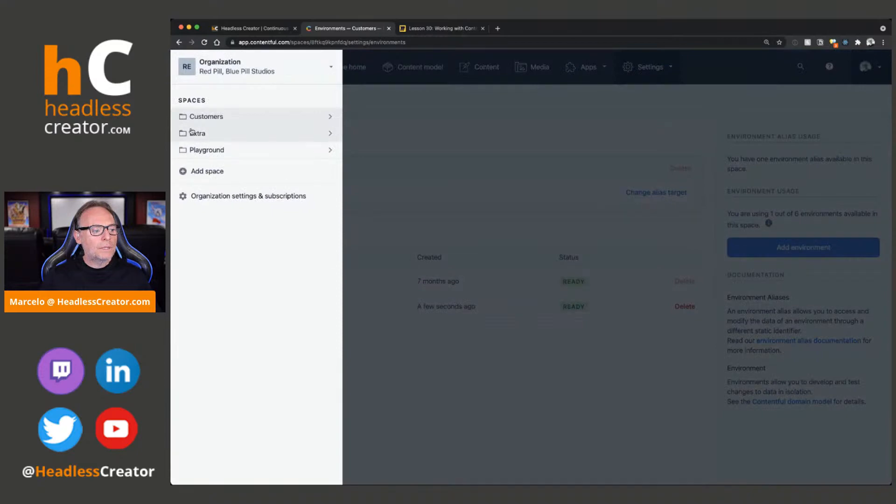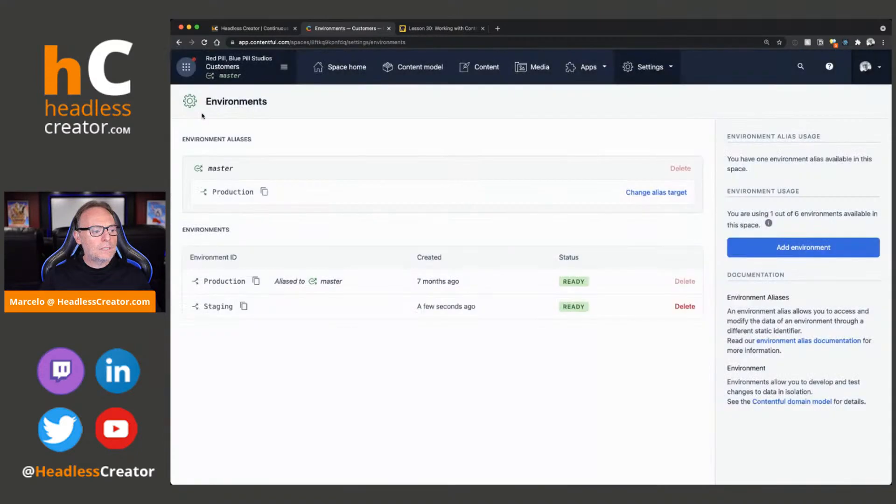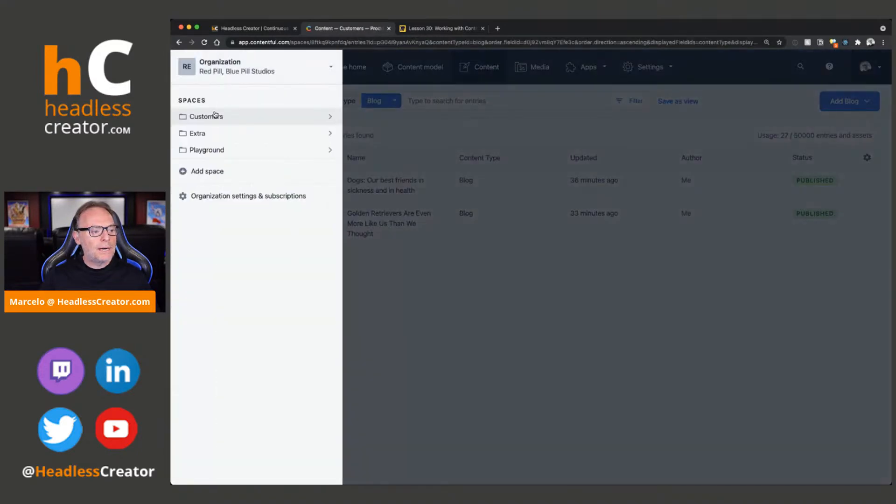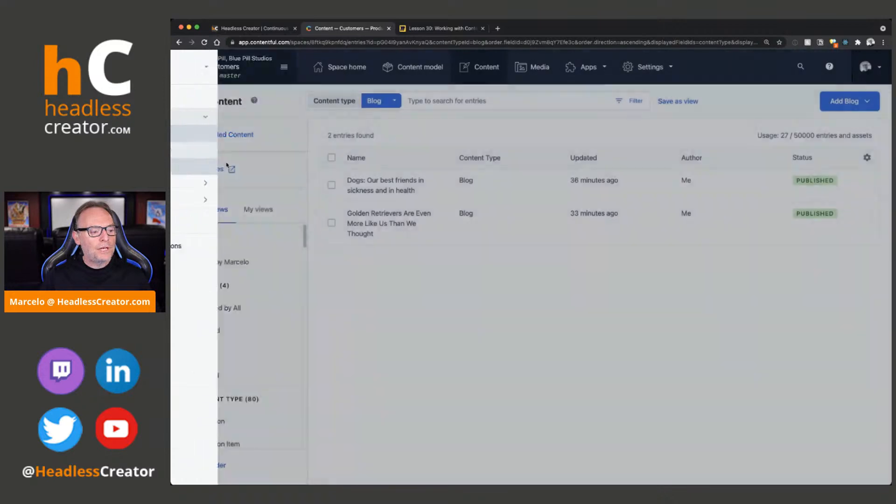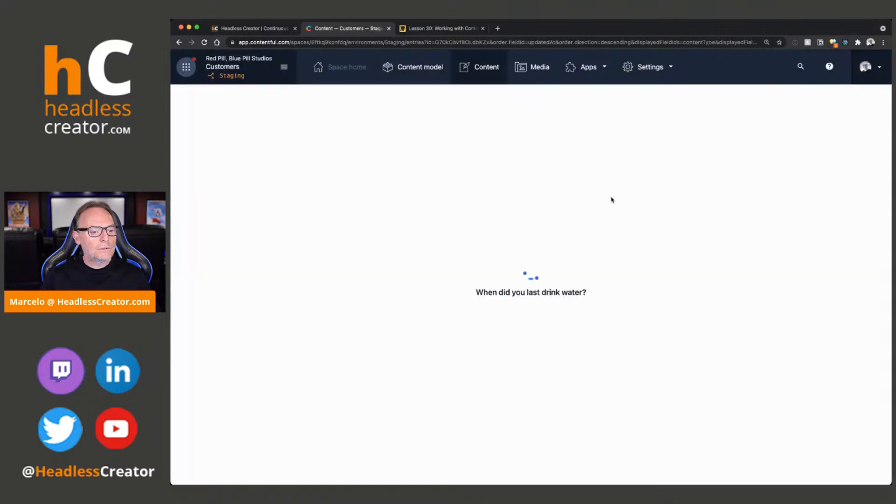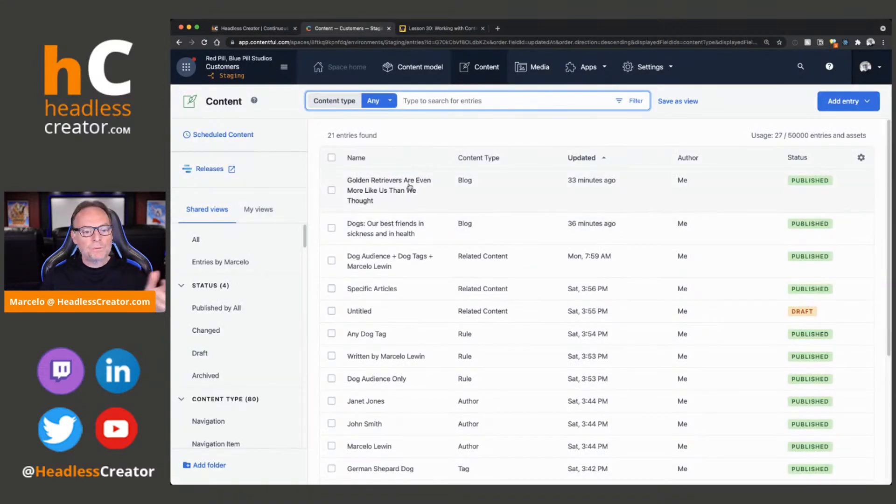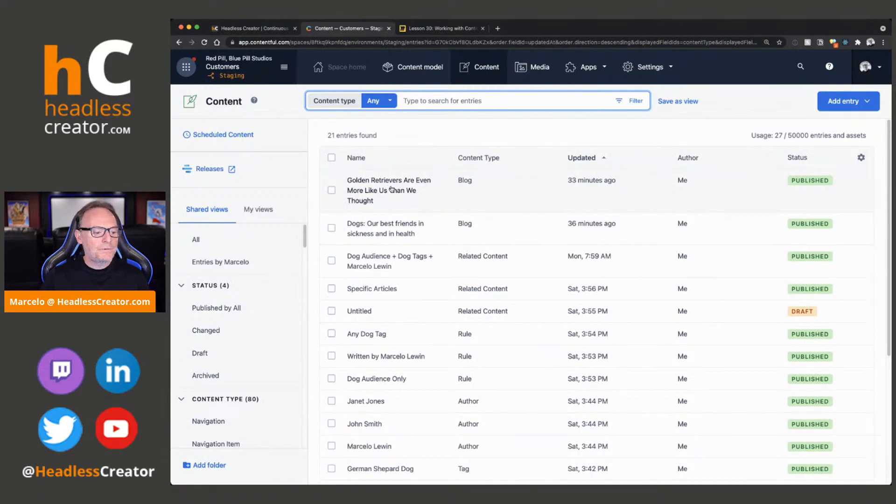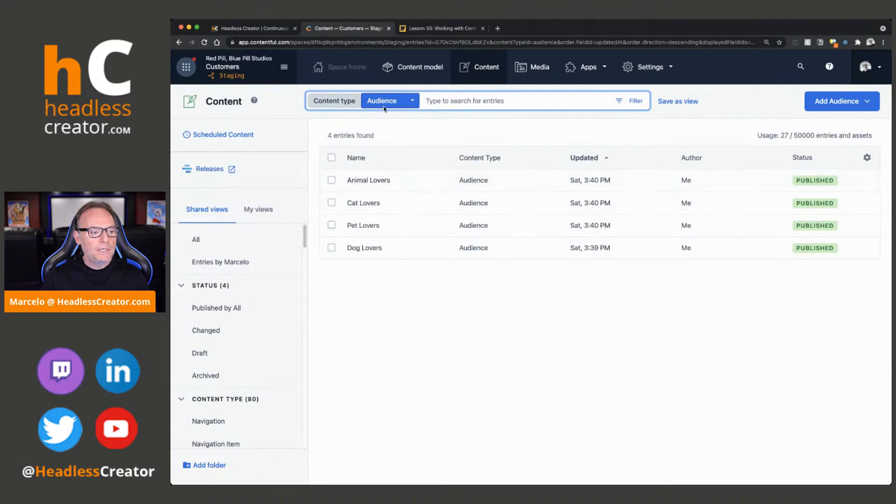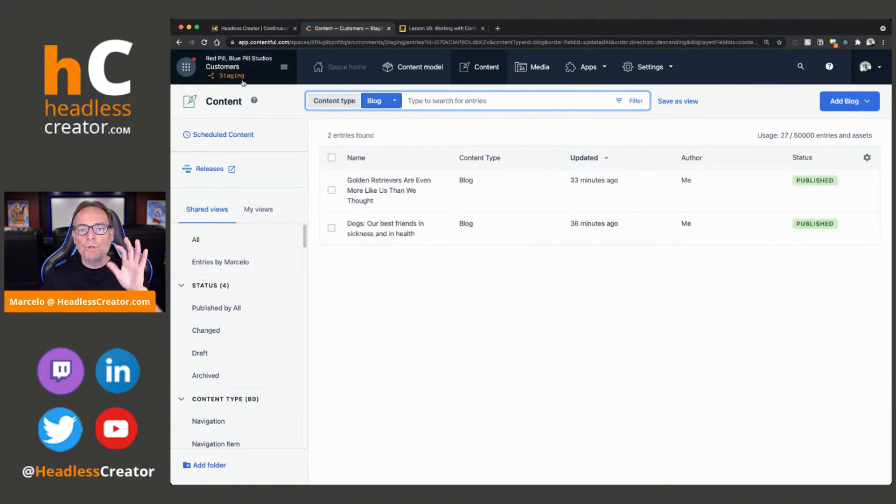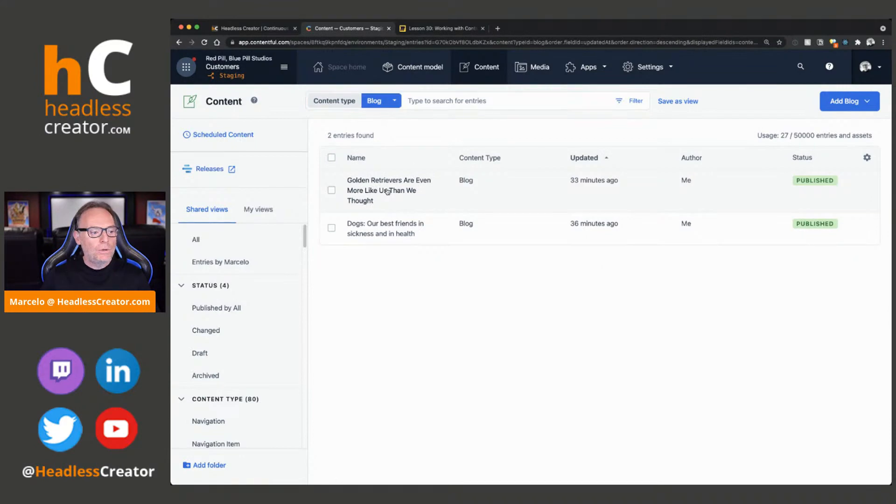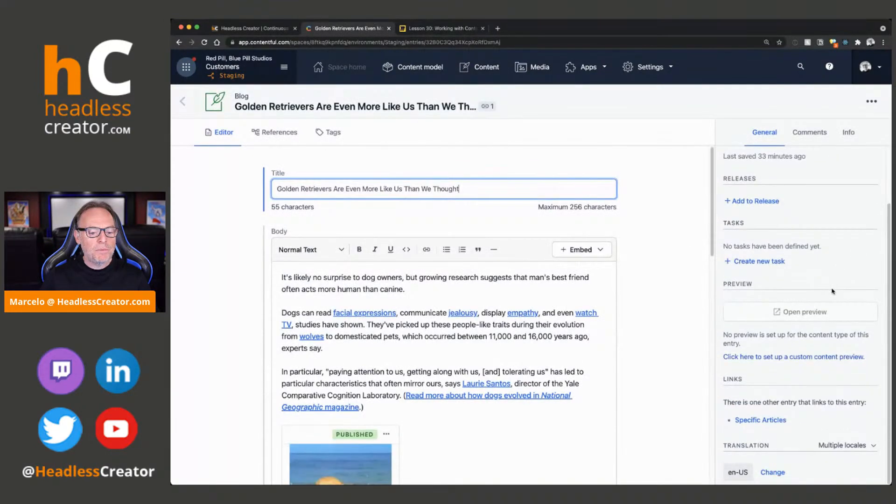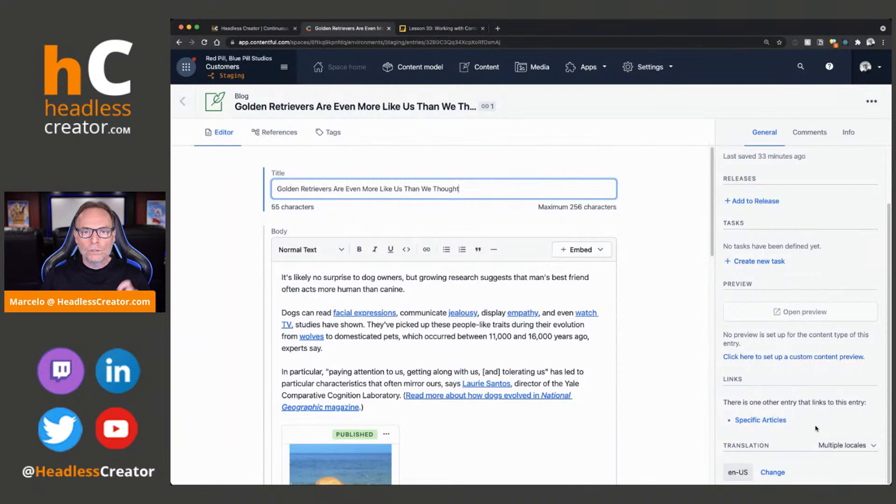So, now let's go to Customer. Oh, we'll have to reload. Now, we'll see it. We'll go to Staging. Okay. And it just made a copy of the same environment, the master, right? So, let's go to Blog. We're in Staging. We are not in Master anymore. We'll go to Golden Retrievers here. Same thing. You can see that there is no version.